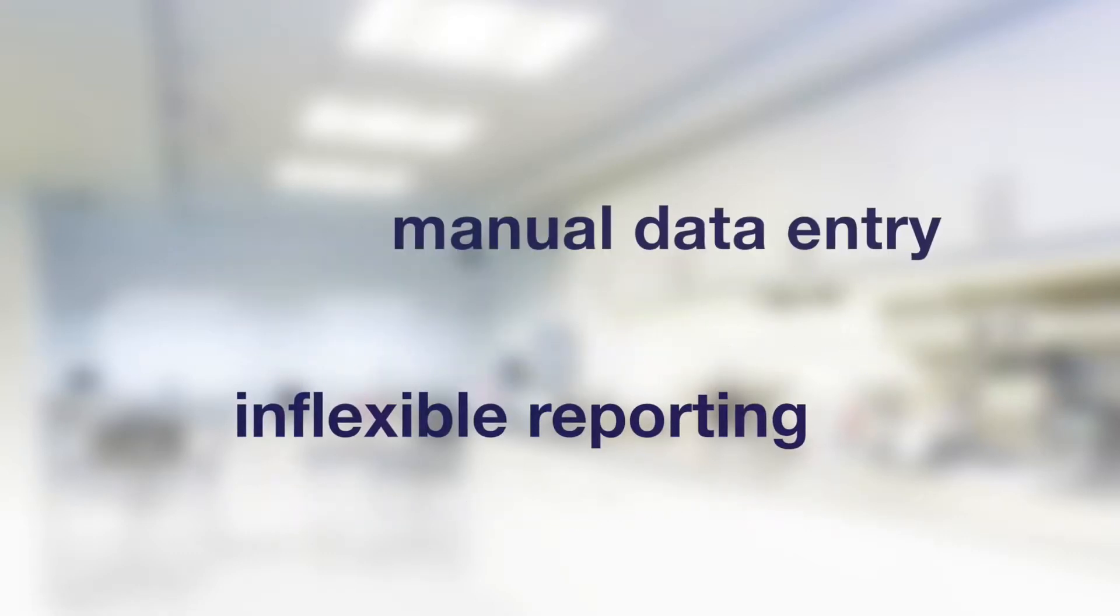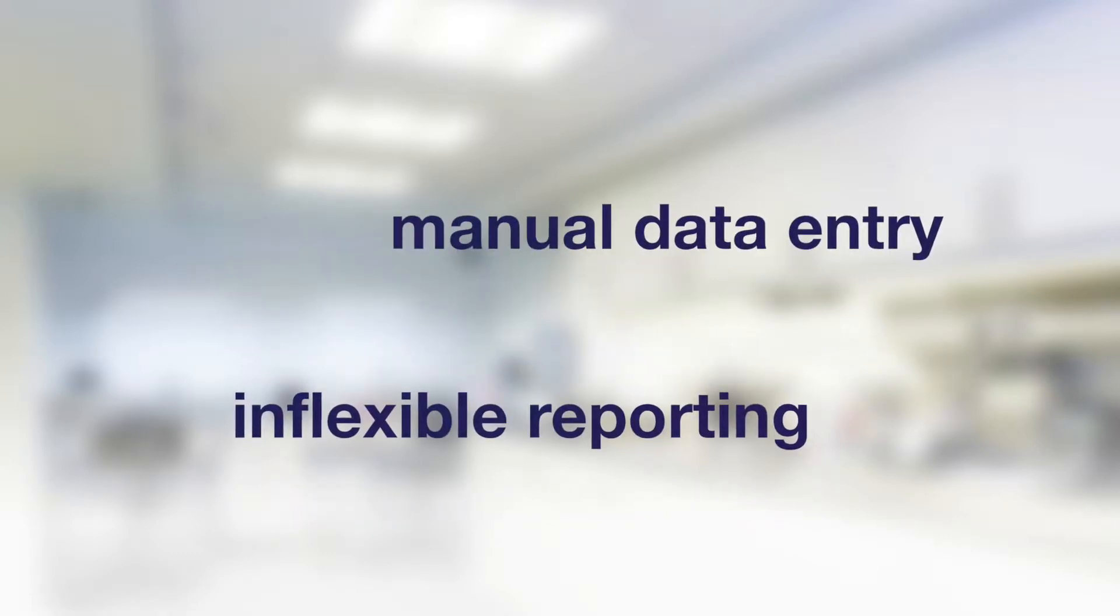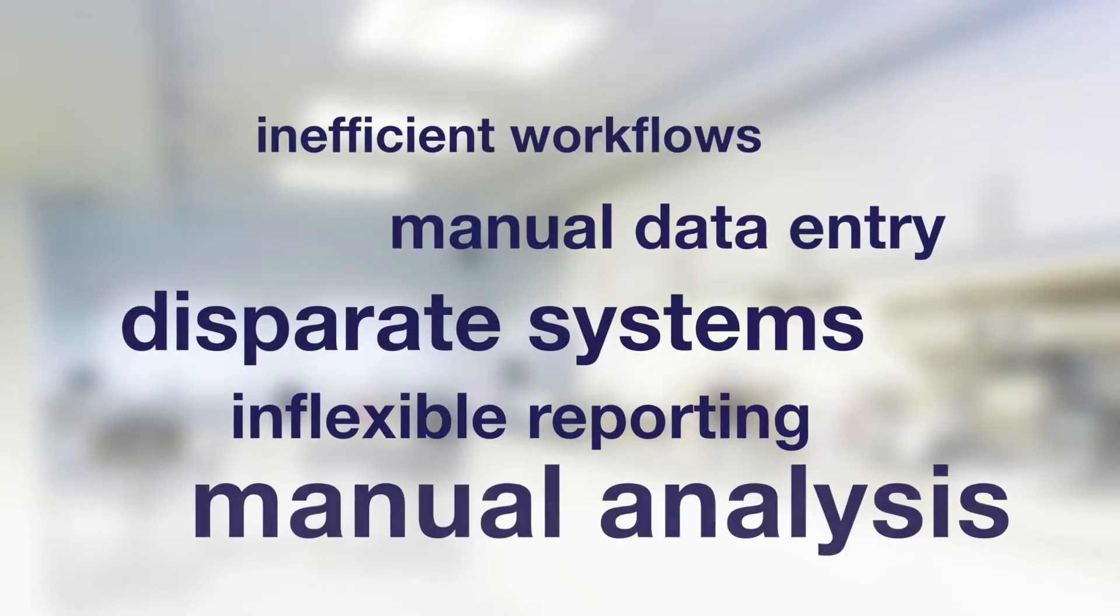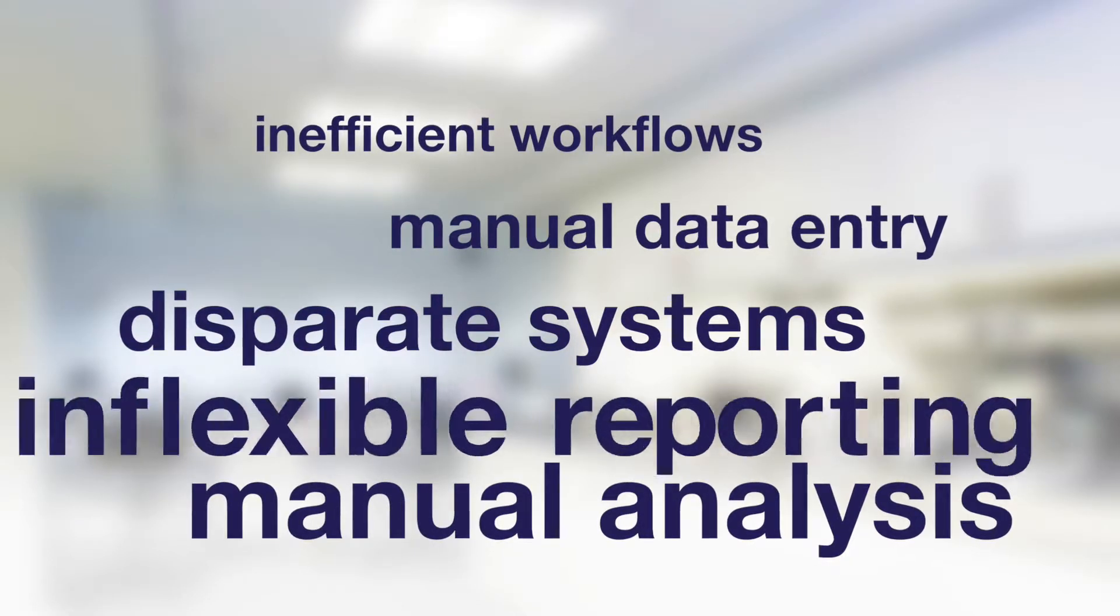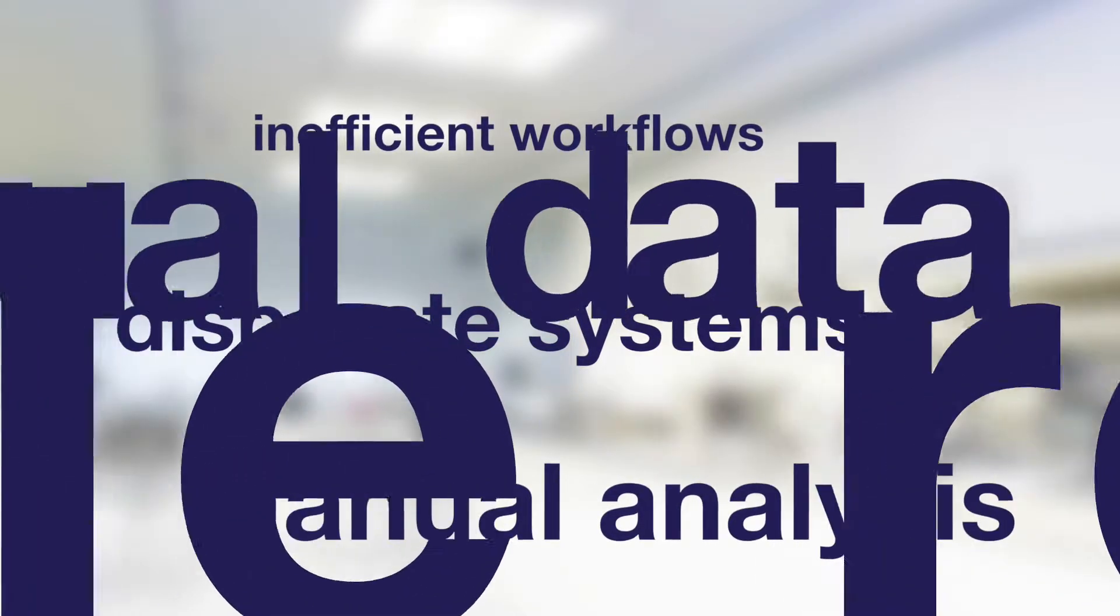Inflexible reporting, tedious manual data entry, the constant back and forth between multiple worksheets and software.